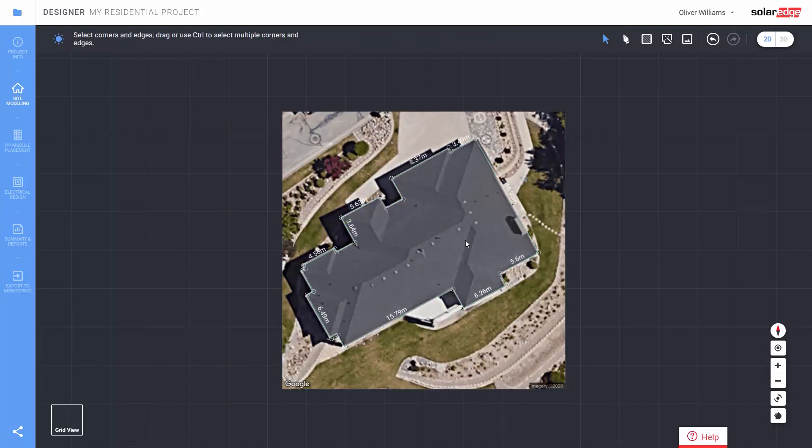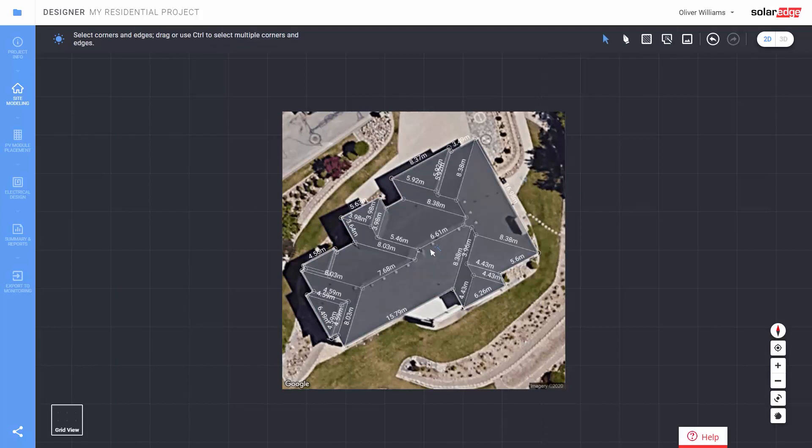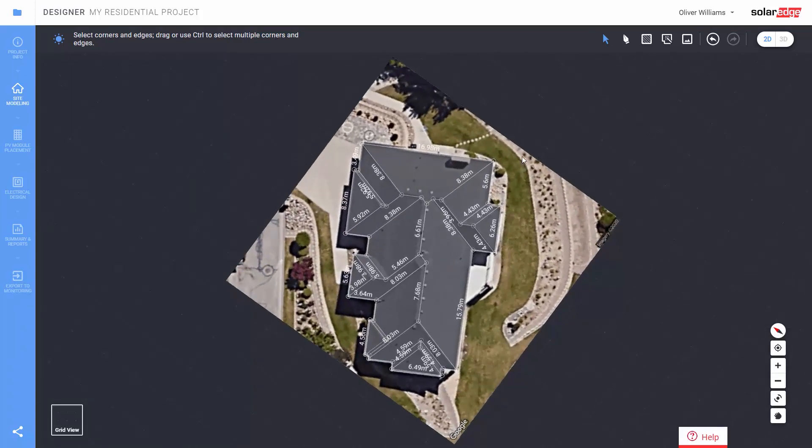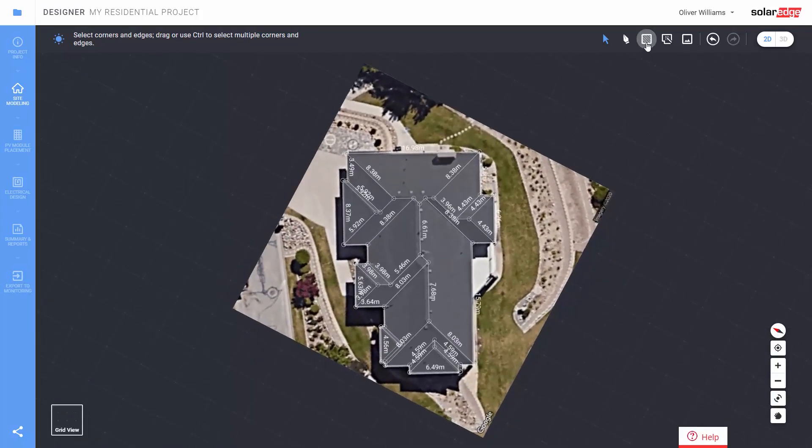Now draw the internal roof edges. You can use the automatic inner edges tool when relevant. Add any obstacles on or off the roof with the obstacles tool.